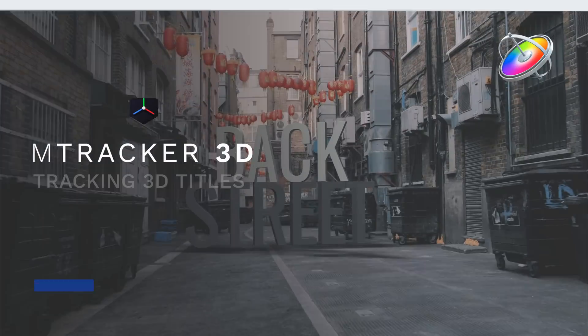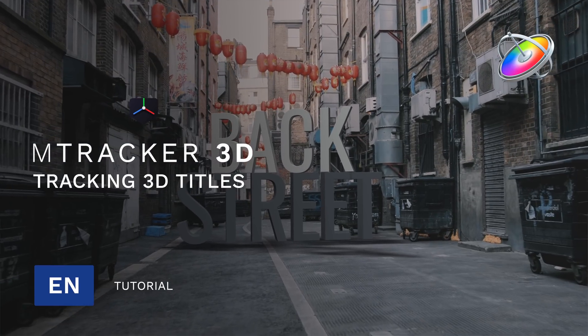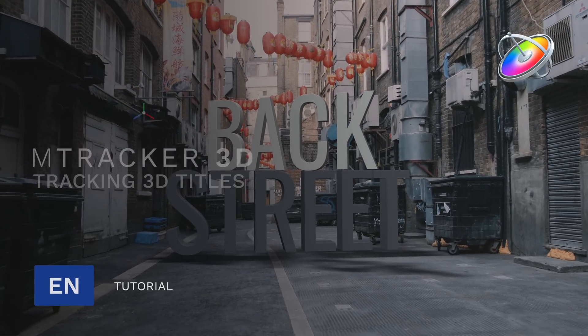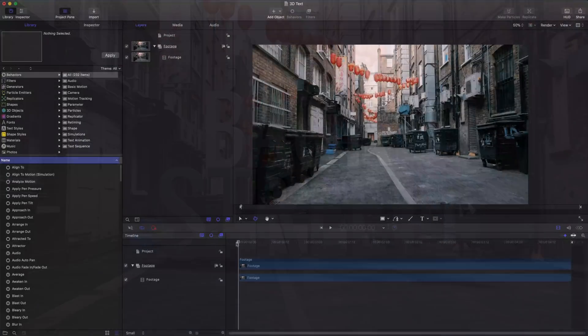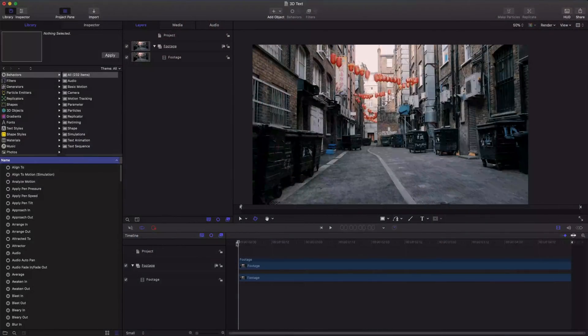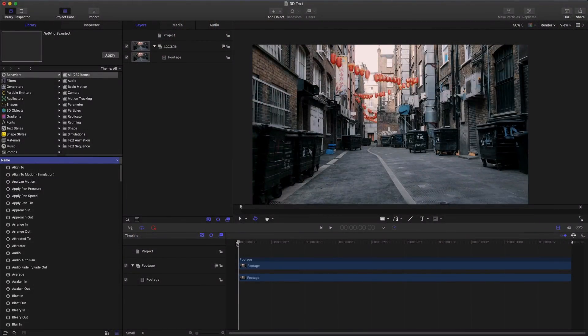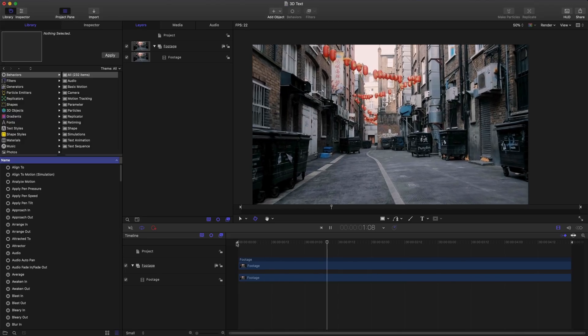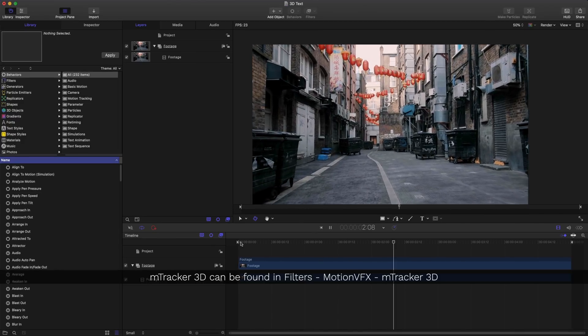Stanislaw here with Motion VFX and in this lesson we'll be taking a look at the mTracker 3D plugin. I've imported some footage into Apple Motion. It's a 4K clip running at 24 frames per second.